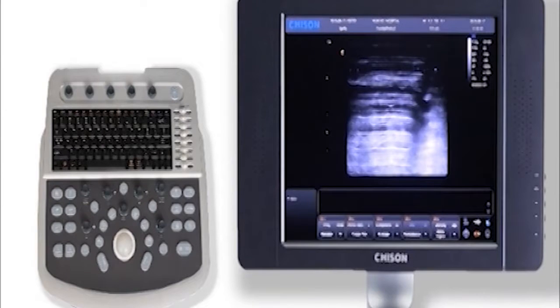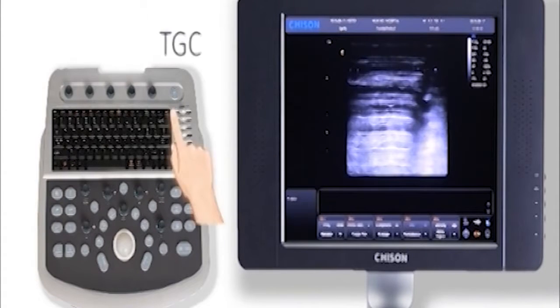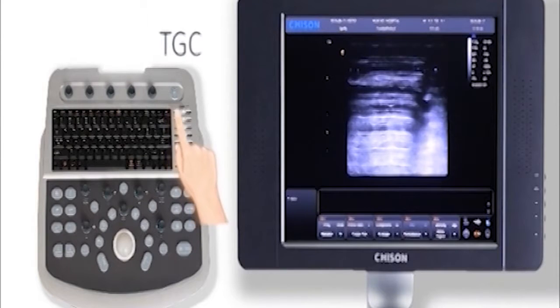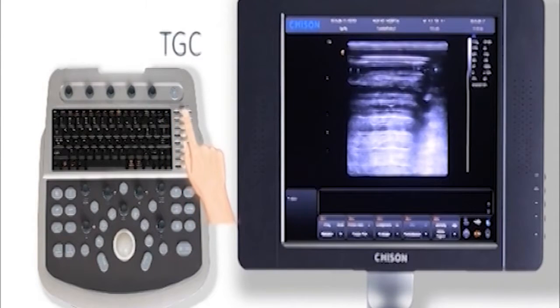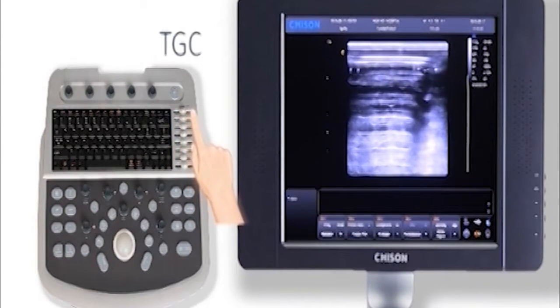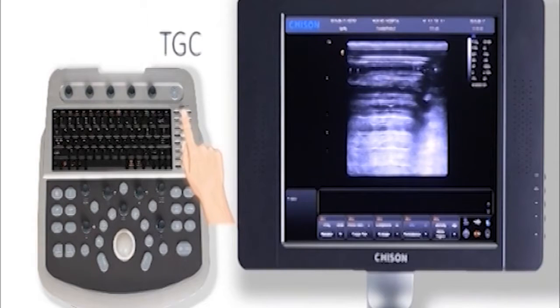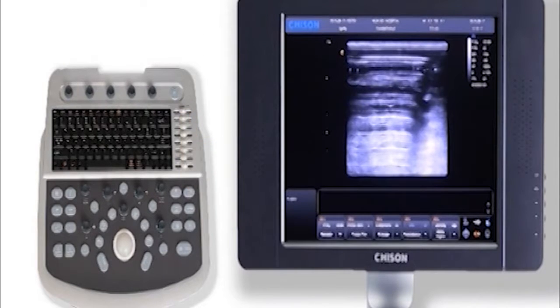TGC, from top to bottom, adjusts depth uniformity of brightness. For example, if the near field has low echo, slide TGC to a relatively higher level so the image is more clear.